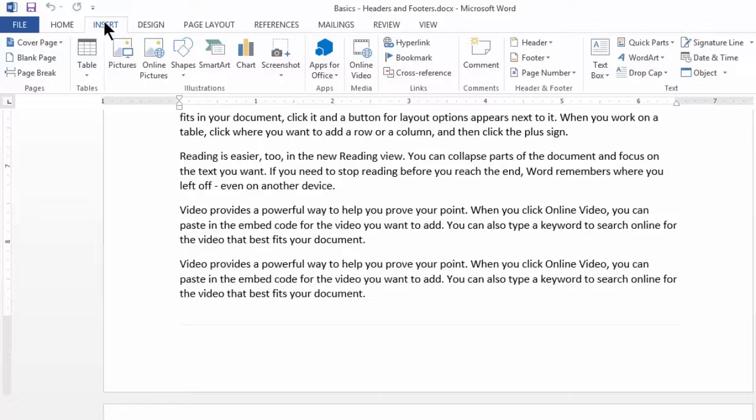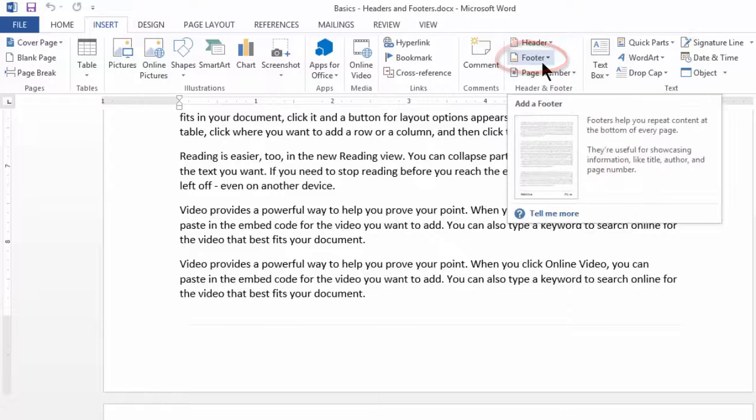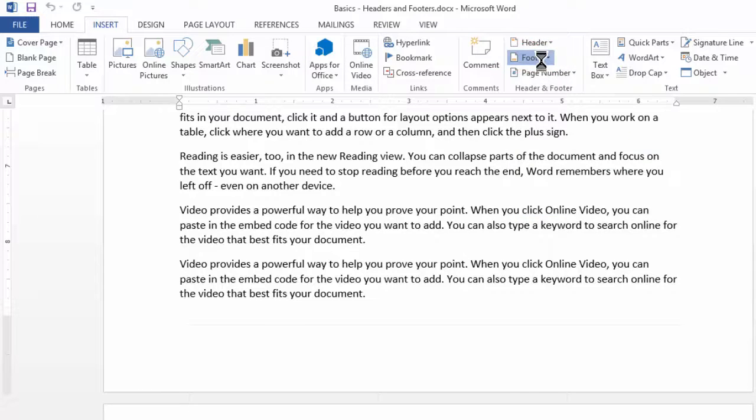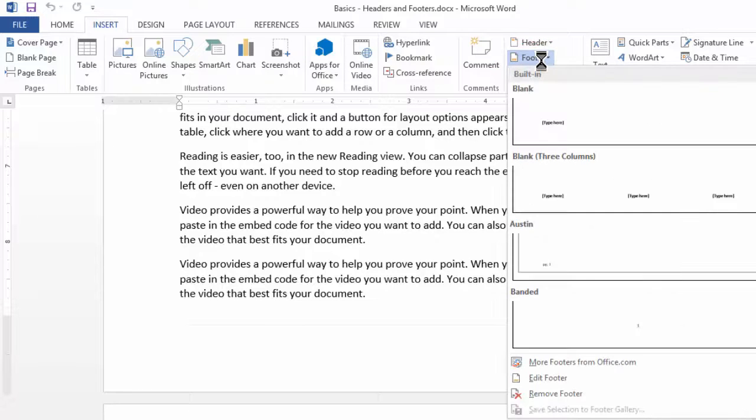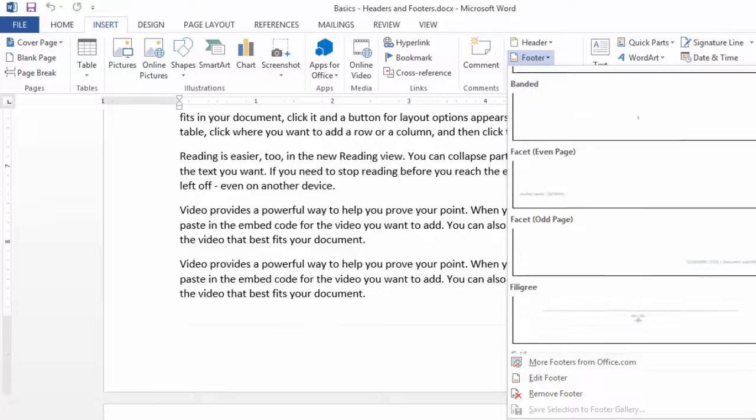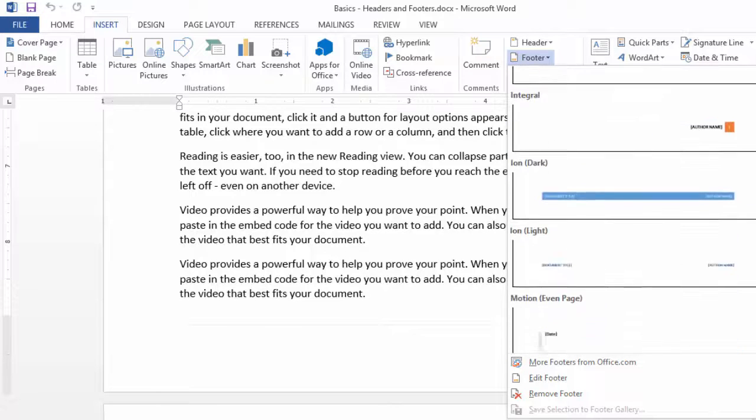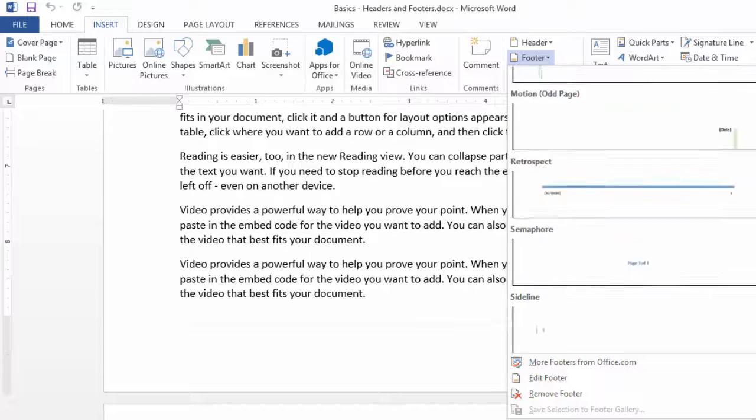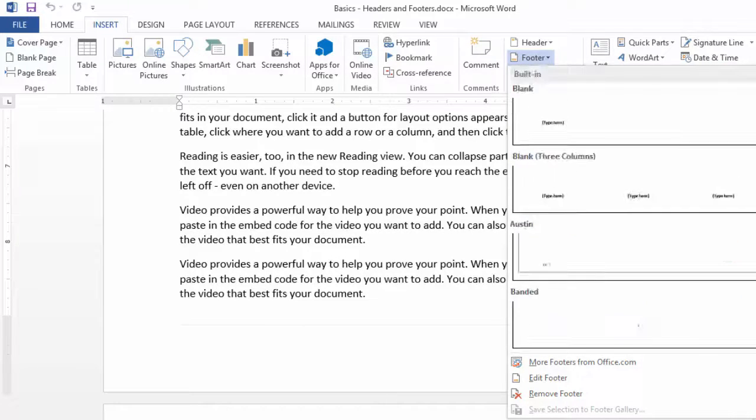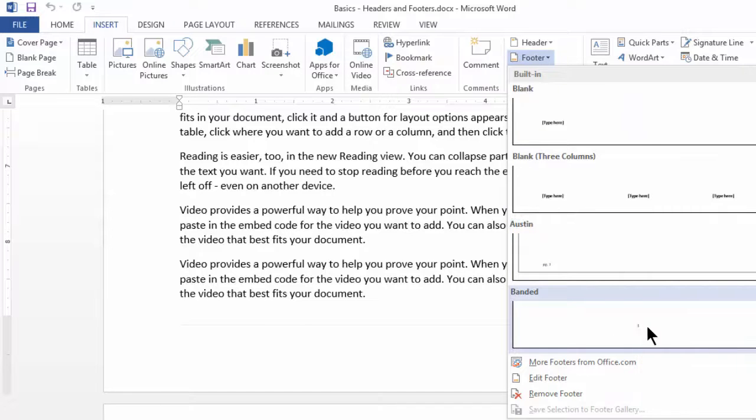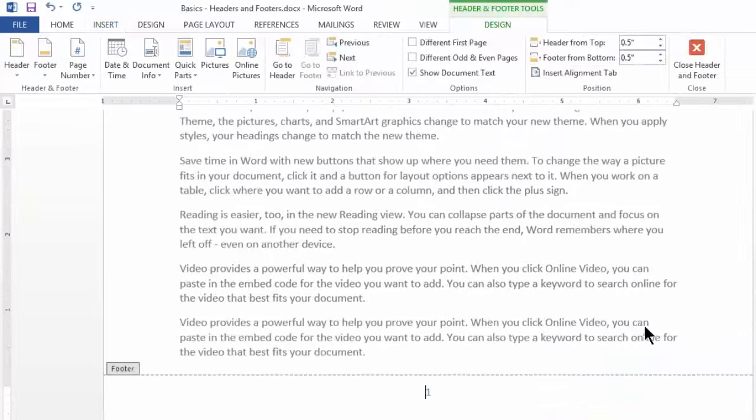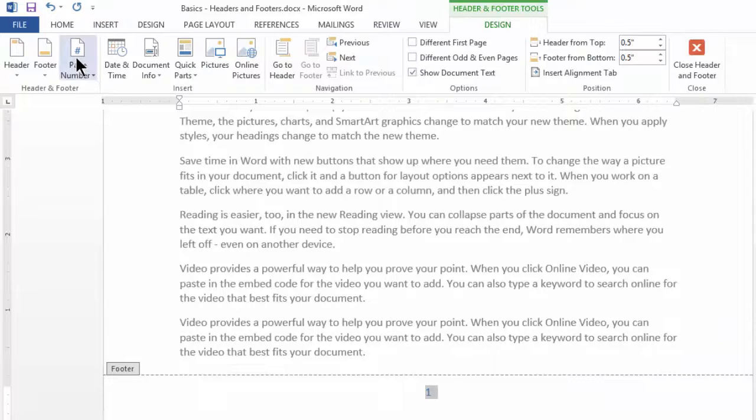You'll have to go to insert tab. You'll have to look out for a tab called footer and by default, it gives you several templates. Notice the variety. So, I'll stick to one very basic variety. I'm going to click on this banded and I get to see one.